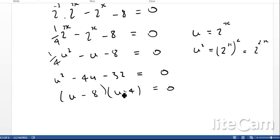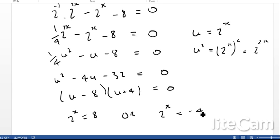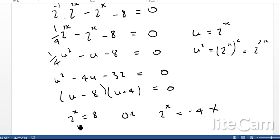You could then factorise it or use the quadratic formula — it actually factorises with whole numbers: u minus 8 times u plus 4 equals 0. Remembering that u is 2 to the power x, we get 2 to the power x equals 8 or 2 to the power x equals negative 4. We can never get a negative number with 2 to any power, so we discard that. Our only solution is 2 to the power x equals 8, therefore x equals 3.